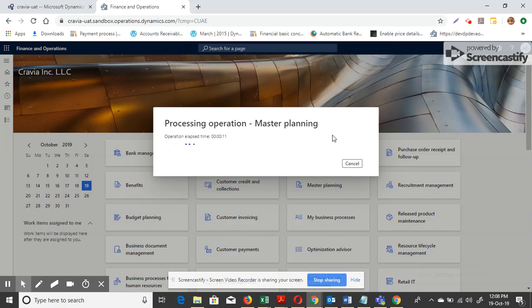The system considers all these factors when creating a planned purchase order. As per our requirement, while creating the planned purchase order, the system has to pick the vendor which can deliver the item in minimum lead time — that is the lowest delivery time. Let's wait one more minute for master planning to execute.